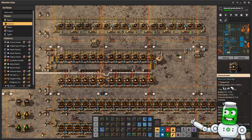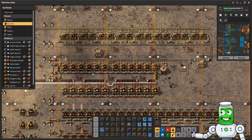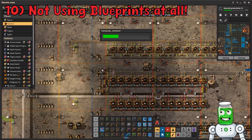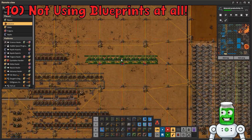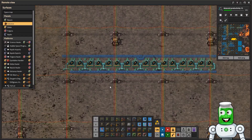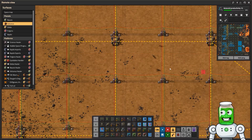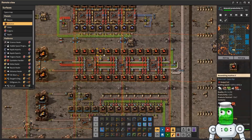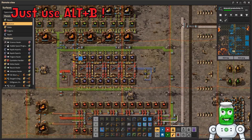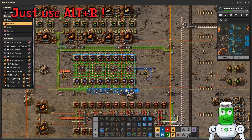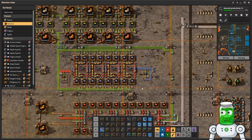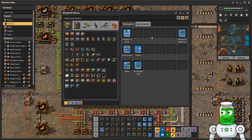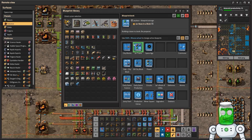The number one biggest mistake you can make with blueprinting is not using blueprinting at all. Are you the person just copying every little bit of your factory and placing it manually? Just press Alt-B and you can easily blueprint anything you want, anytime. Save it and make sure you organize it into your blueprint books by tapping B, and you'll be golden.